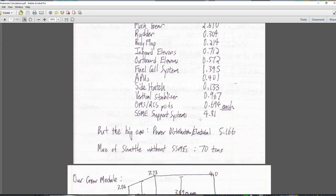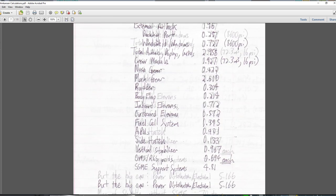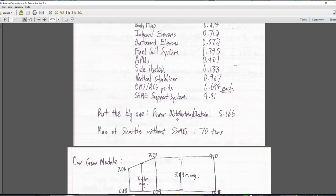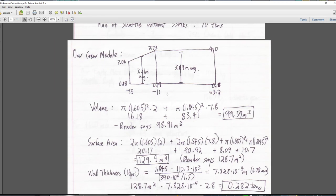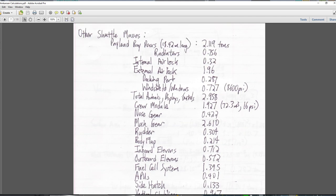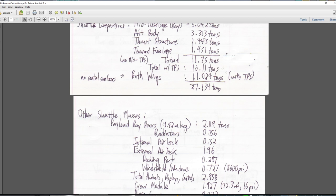The SSME support systems — all the feeding, computers, and pressurization — are 4.8 tons. The big one is power distribution and electrical: 5.166 tons of wires and cables throughout the shuttle. If this is going to be at all feasible, that has to be less. The mass of the shuttle without the SSMEs in total is 70 tons. So now we have a reference for everything and have dealt with the scope of the different structures that a space plane needs — it's just a matter of whether you can make them smaller.